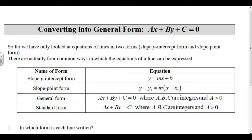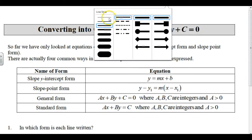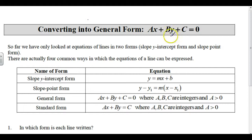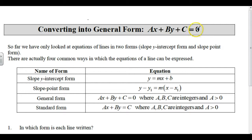Converting into general form. General form is AX plus BY plus C equals 0. You're going to see a lot of general forms in math, and basically that's when it's equal to 0.